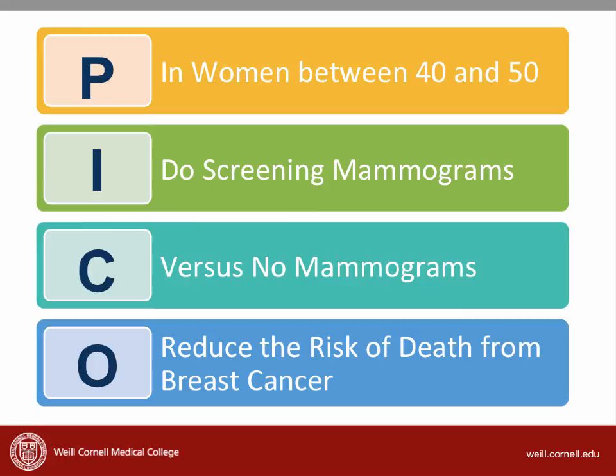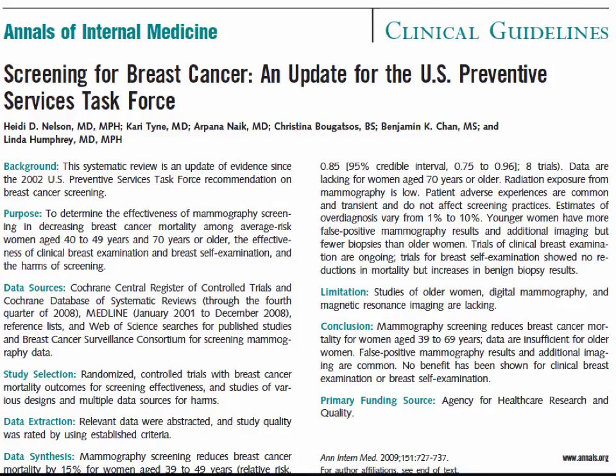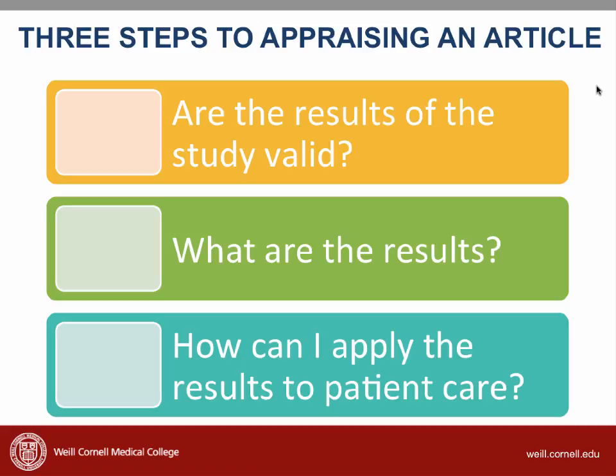The guideline is a bit confusing, so you decide to review the systematic review that was published in the Annals of Internal Medicine and that the guideline was based on. You plan on going through the three steps of critical appraisal and have already determined whether you believe that this is a strong or a weak study. Now it's time for us to interpret the results.